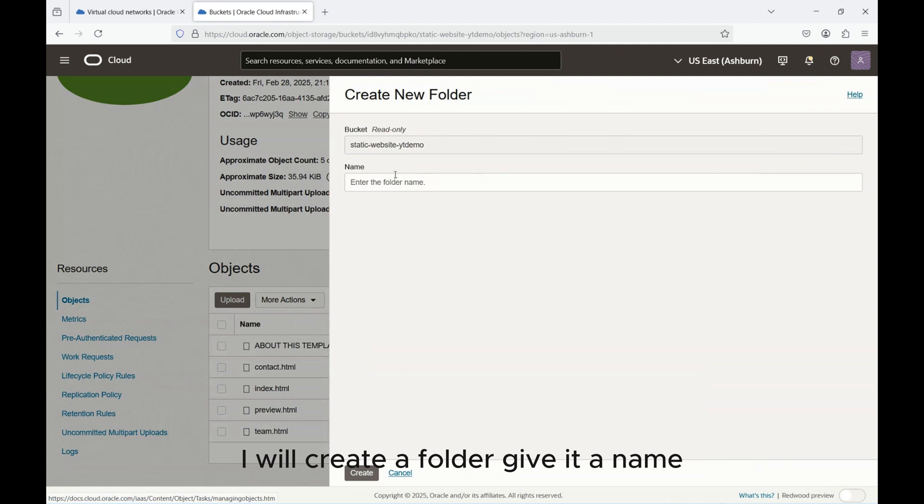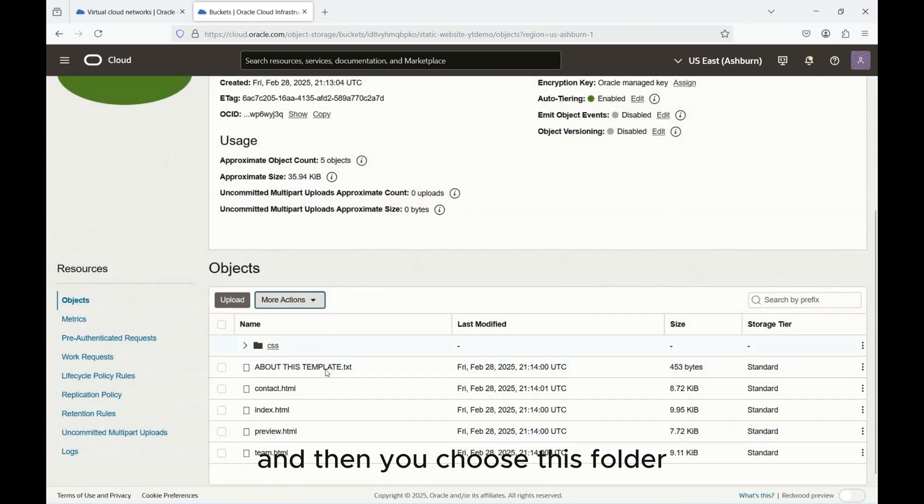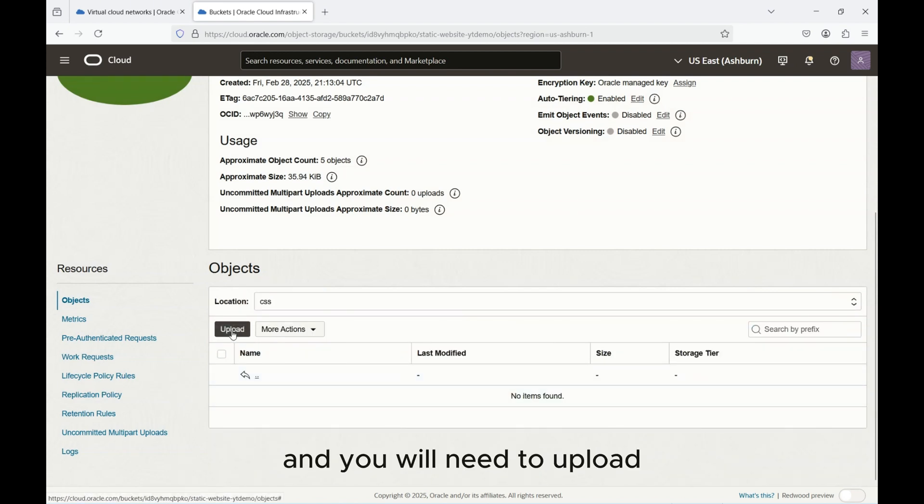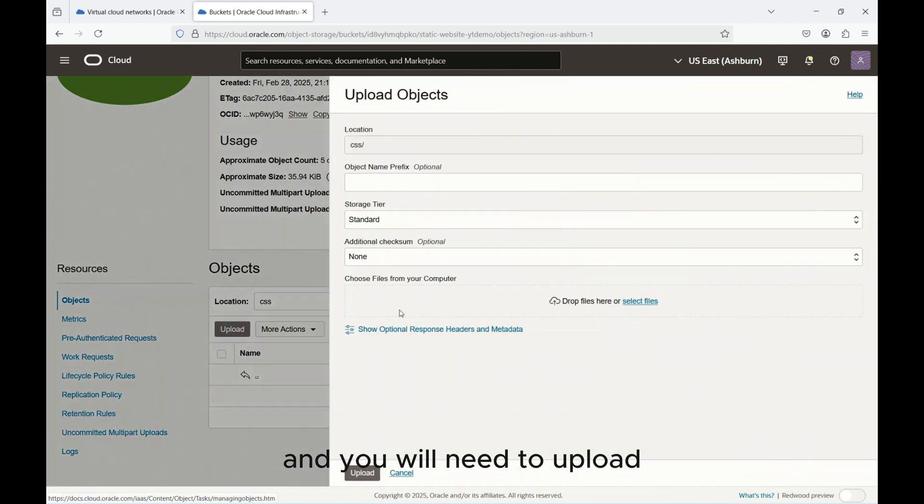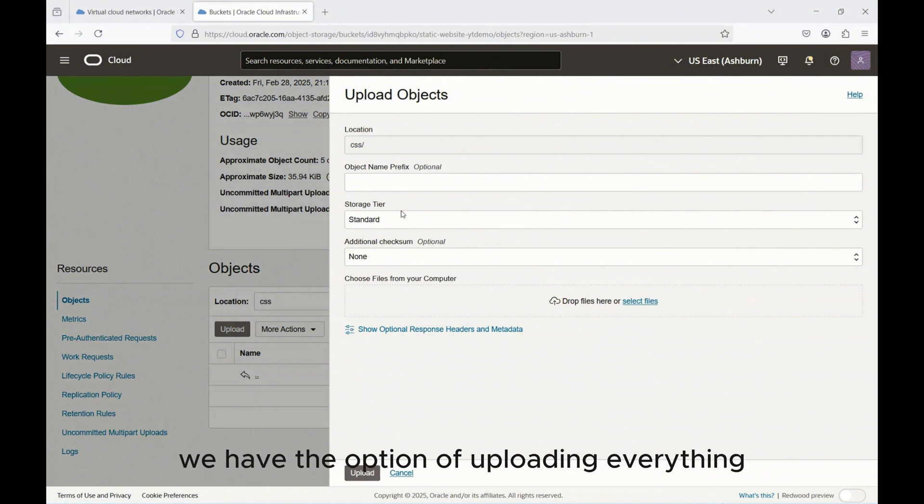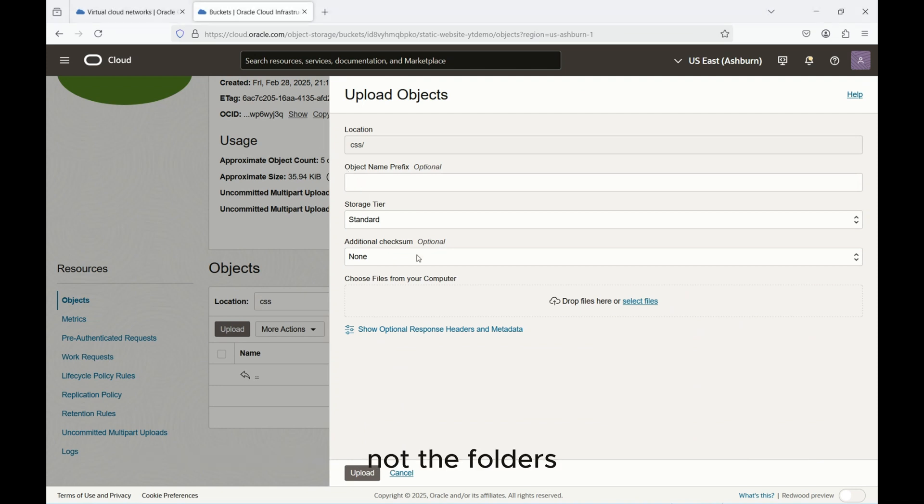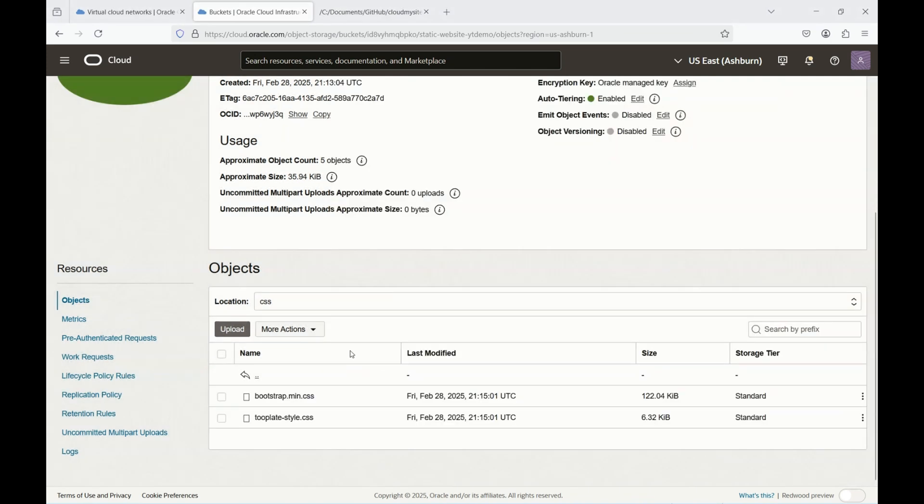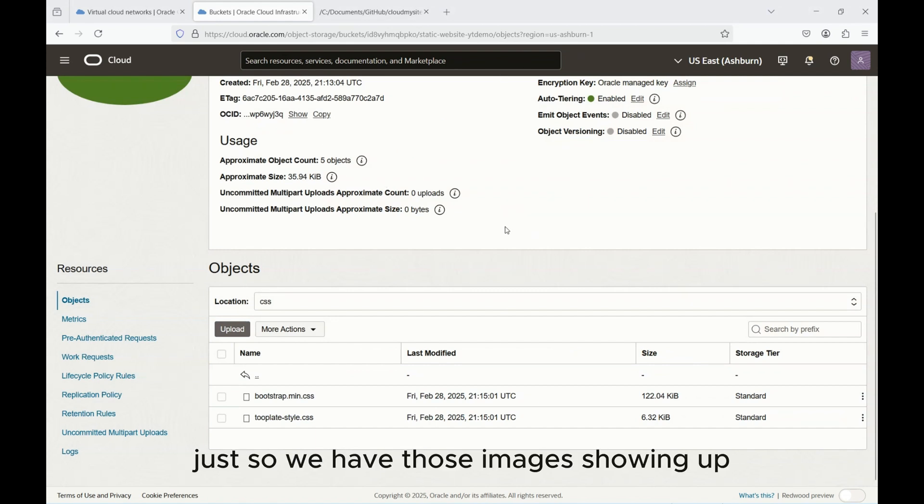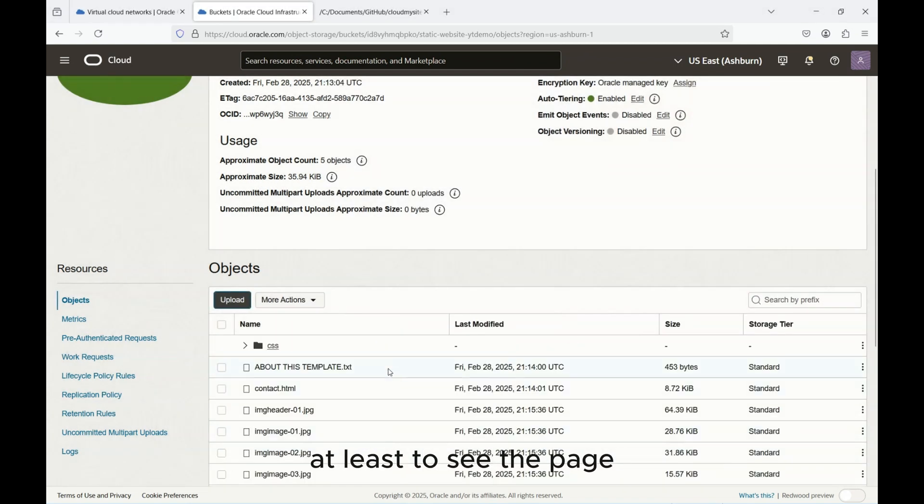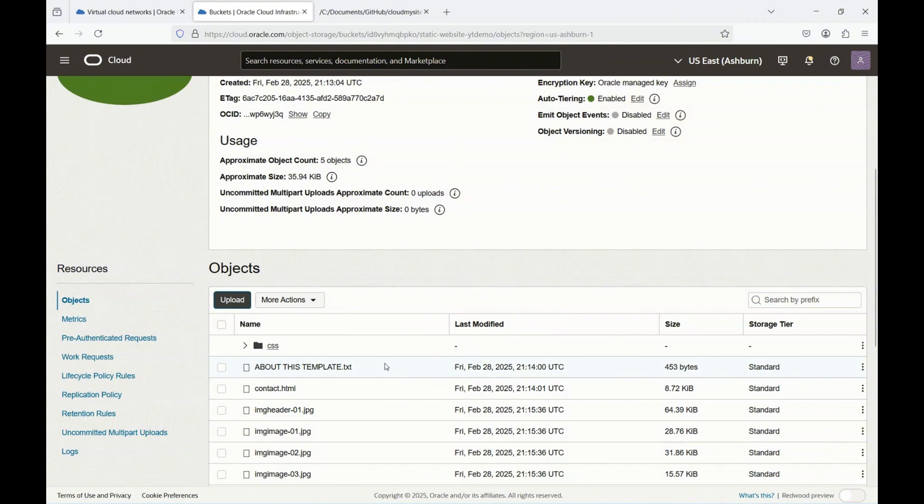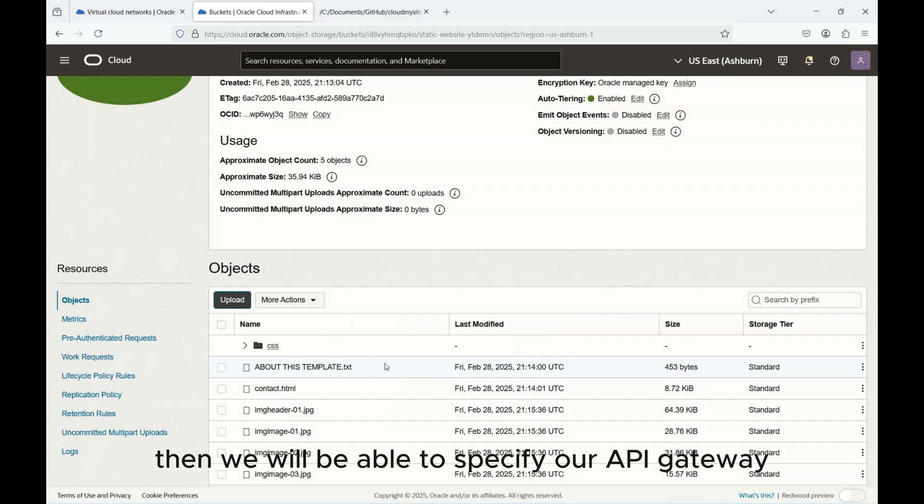So what I need to do is I need to first create a folder. I will create a folder, give it a name CSS, and then you choose this folder and you will need to upload. This is unlike the other clouds where we have the option of uploading everything, but here we can only upload files not the folders. And now let me upload a few more which is the IMG just so we have those images showing up. Okay I think this should be enough at least to see the page even though it's not beautiful, but you get the point that we need to upload the content on this bucket.